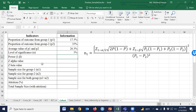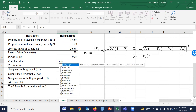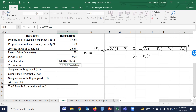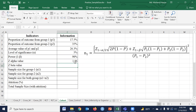The level of significance is 5%. Power is 80%. Then for z_alpha, the value is the normal inverse of 1 minus alpha divided by 2 — that means 1 minus 5% divided by 2 — which gives 1.96. And for z_beta, this is also the normal inverse of 1 minus beta.